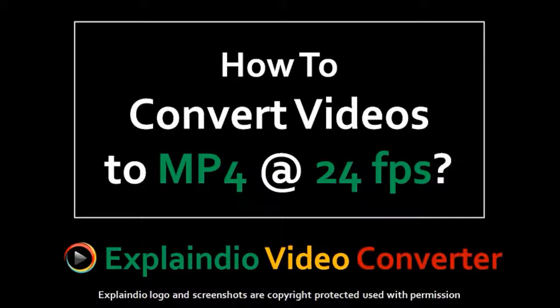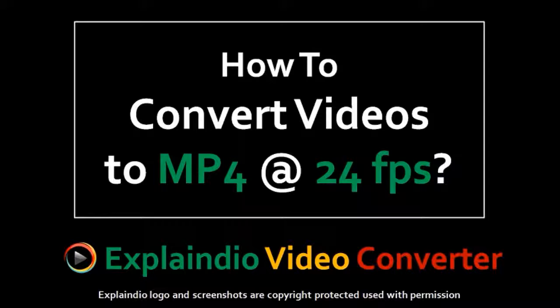Hi, this is Anthony with a tutorial on how to use Explaindio Video Converter to convert videos to MP4 format at 24 frames per second.